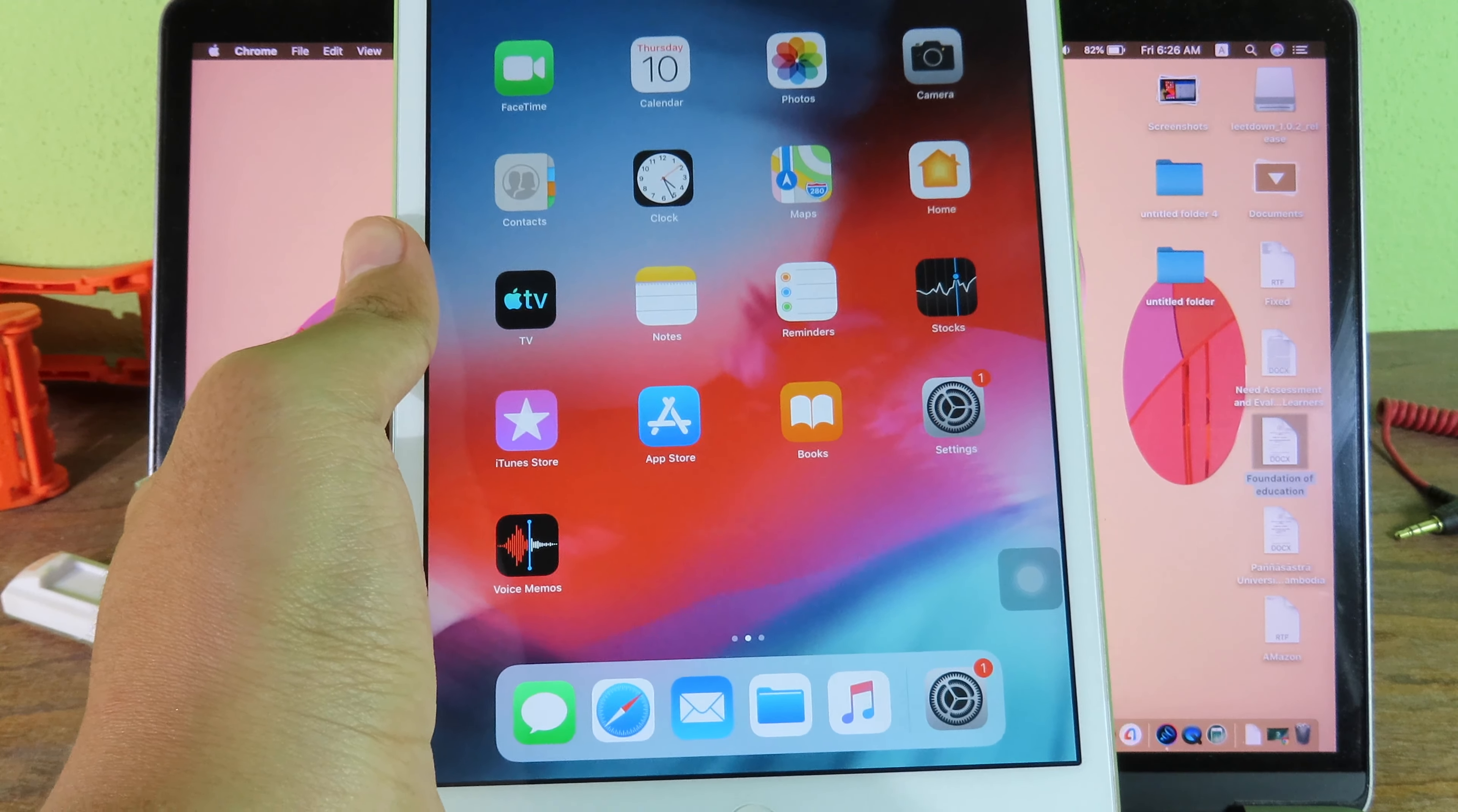If you want to downgrade, you can follow this tutorial. Now you can see on my iPad Mini 2 here, it is currently running on 12.4.8. In order to downgrade, you need a Mac. On your Mac, you can go to this website, so go to your browser and then you can go to LeetDown. Then you can download LeetDown 1.0.2 and click on this to download. For me, I have already downloaded, so I don't need to.